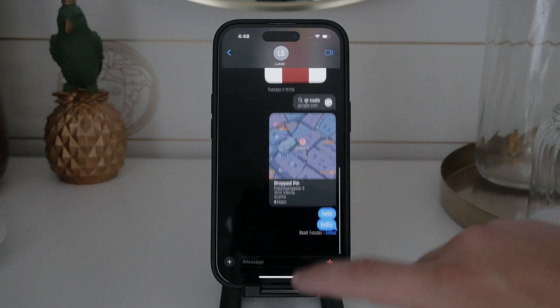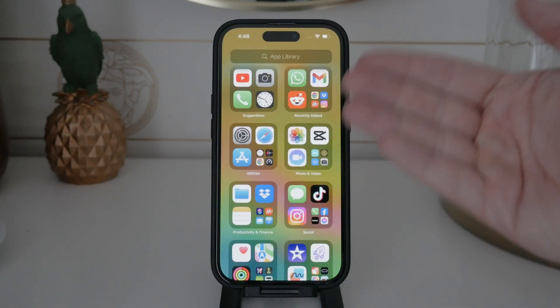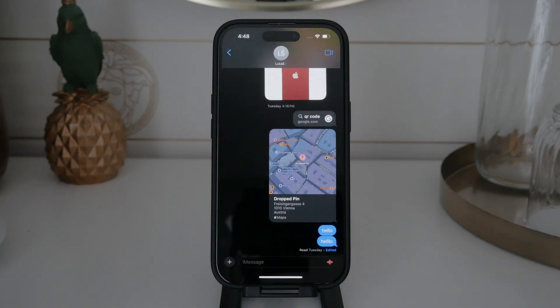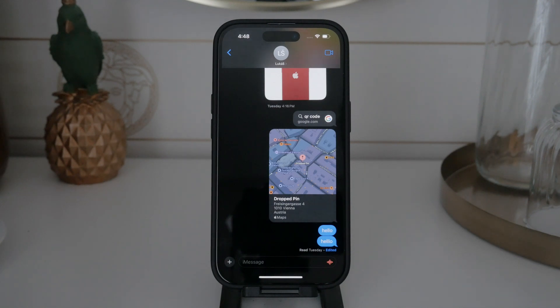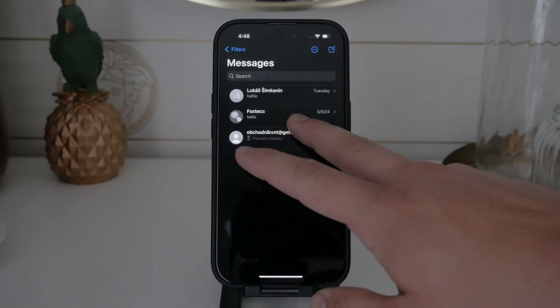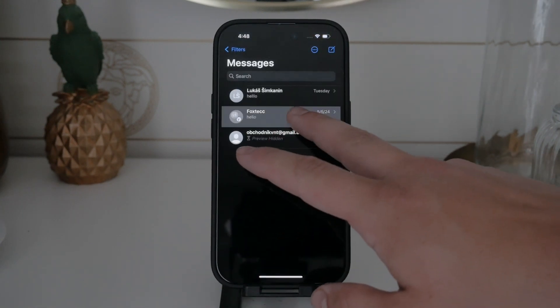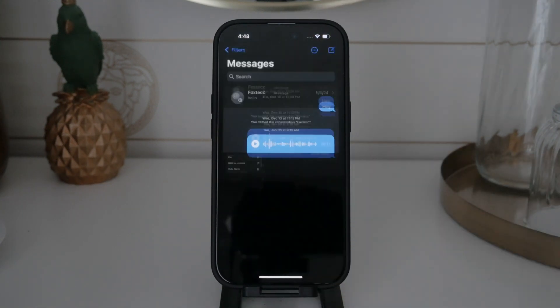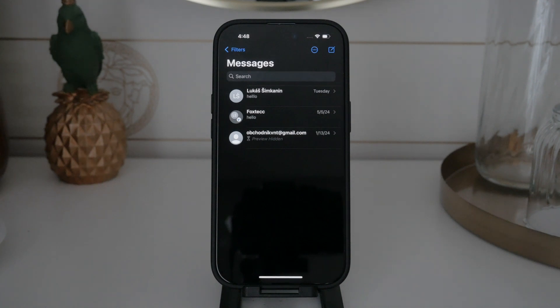First, let's clarify the difference between MMS and iMessage when it comes to sending pictures and videos. MMS messages use your cellular network and typically require a text messaging plan. Sending images via MMS can be slower and may incur extra charges depending on your carrier.